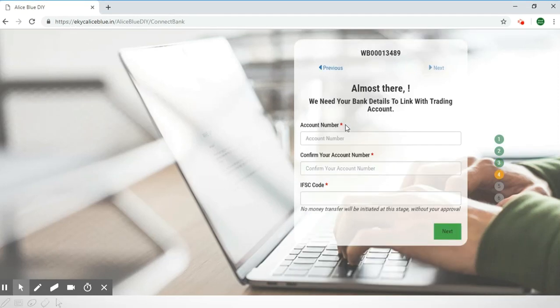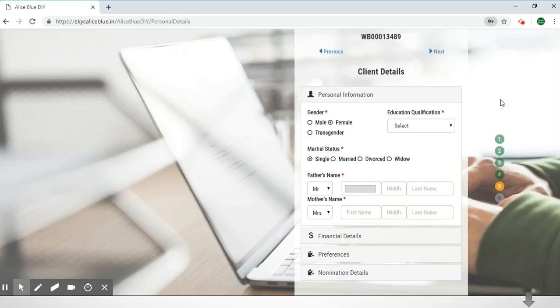Next you'll have to give your bank details — enter your bank account number and you'll have to enter it again to confirm. Next you'll have to enter the IFSC code for your bank branch. After you do that, click the 'Next' button.